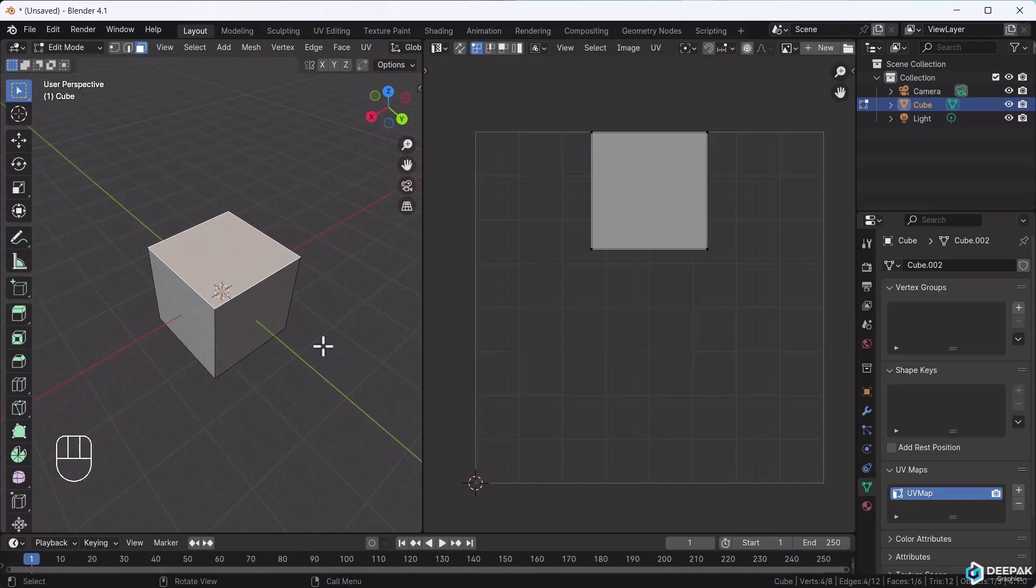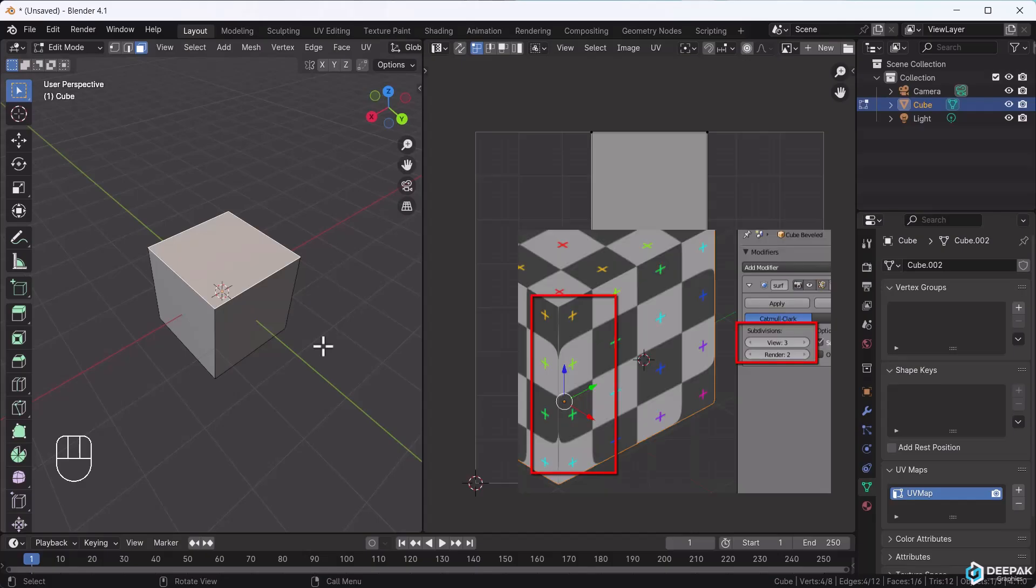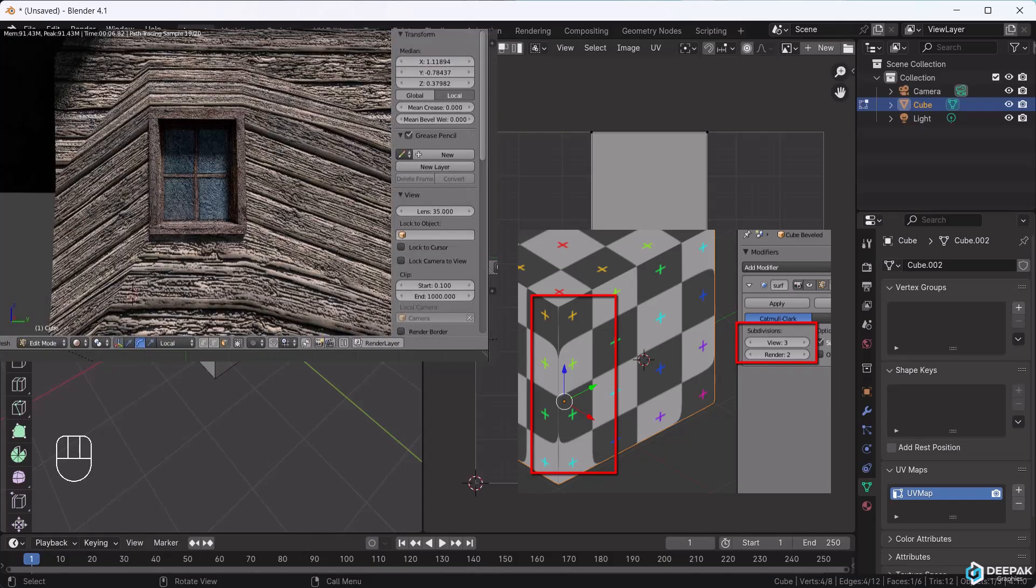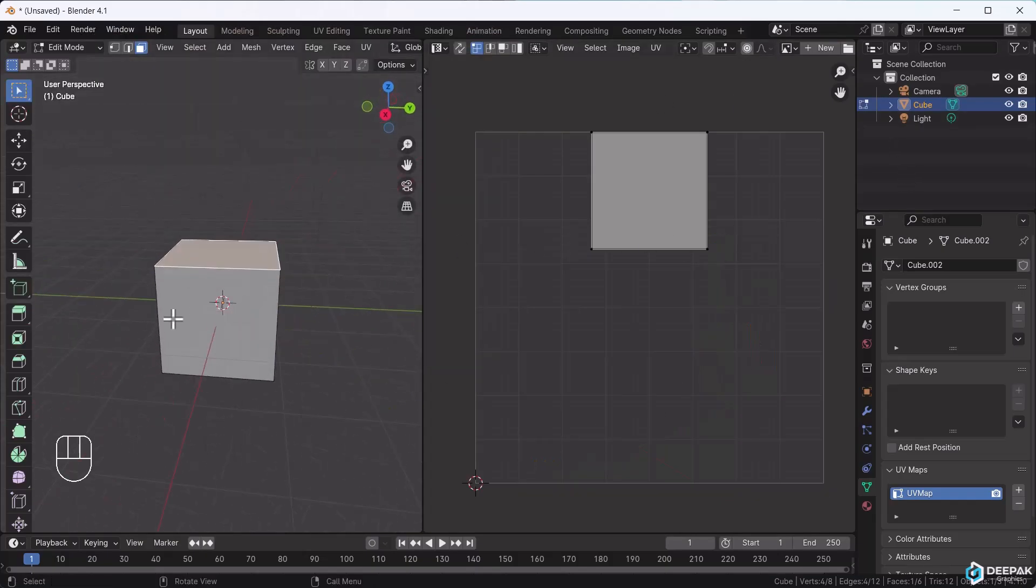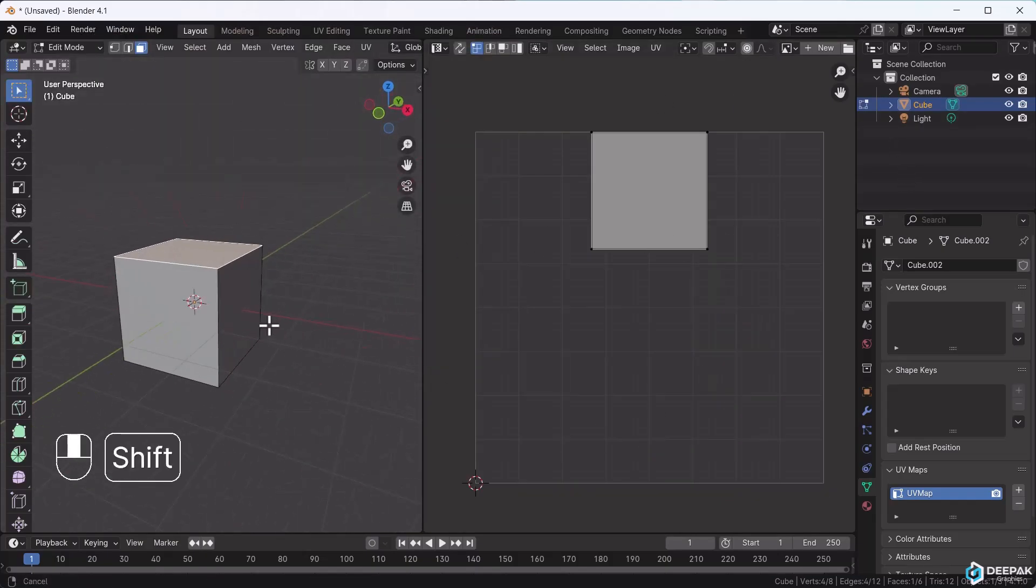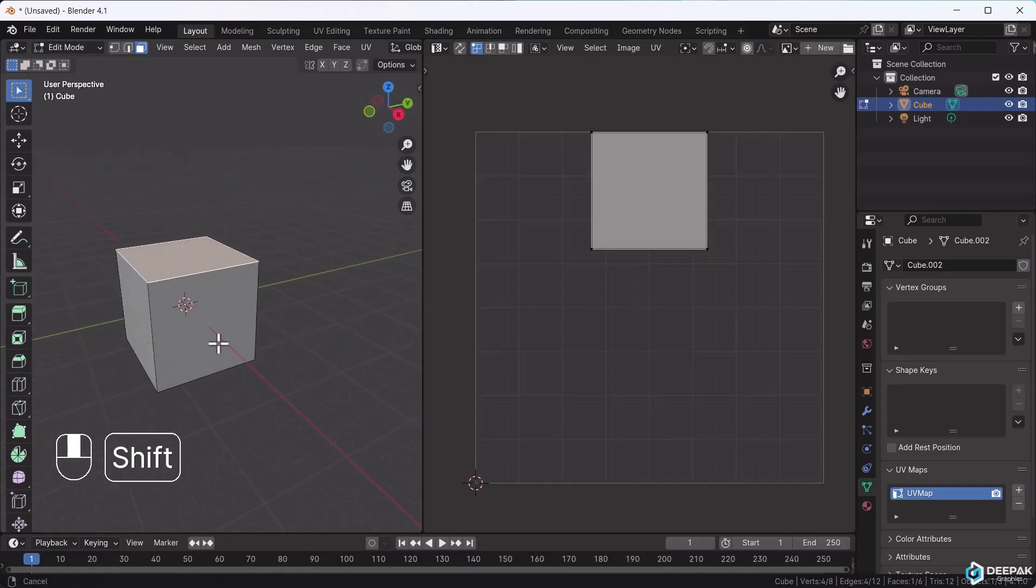This isn't bad, but the issue is that when you apply a texture, the texture may show seams and look broken. The edges won't align properly. To avoid this, we use seams.